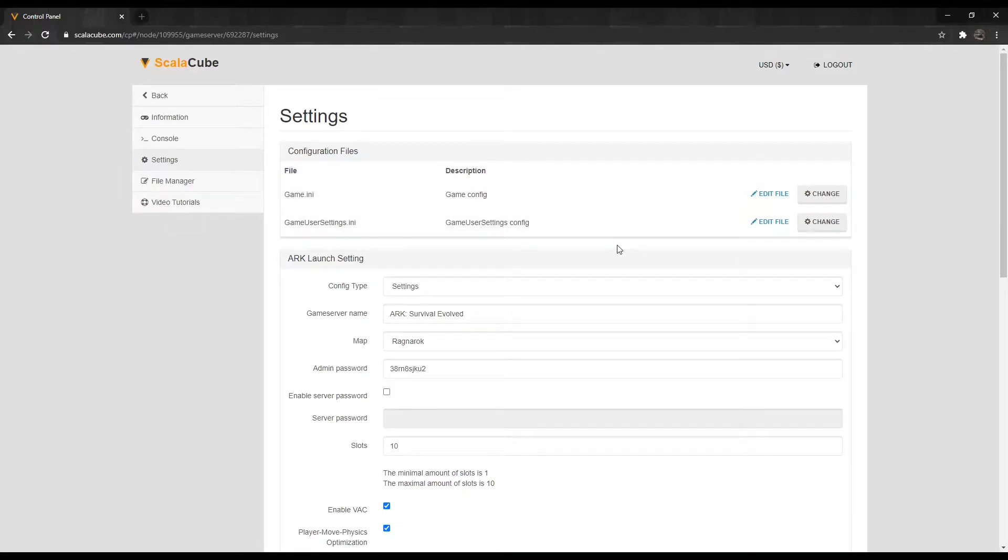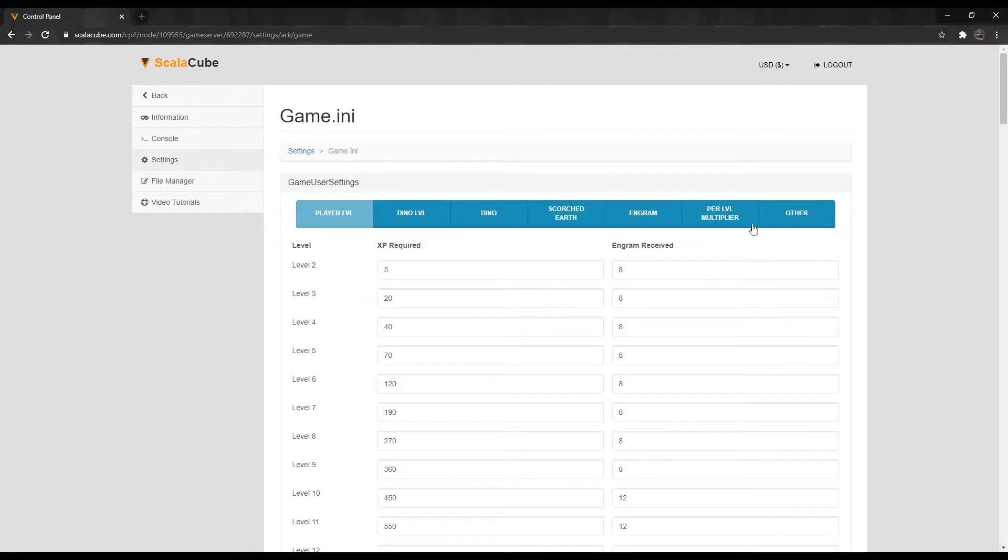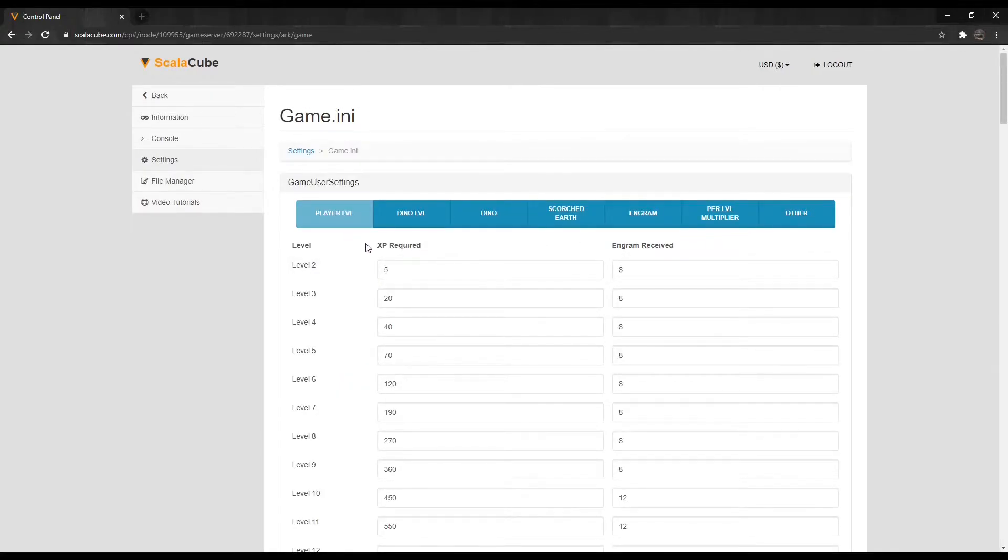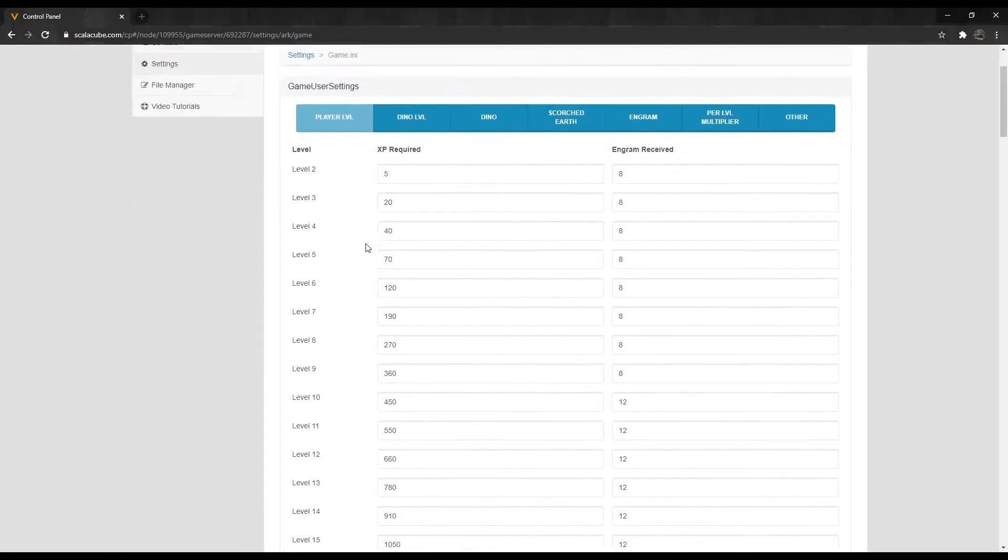Keep in mind that you should turn off your server before making any changes. If we click Change on Game.ini, we can see the Player Level tab, allowing us to change how much XP is required for each level.